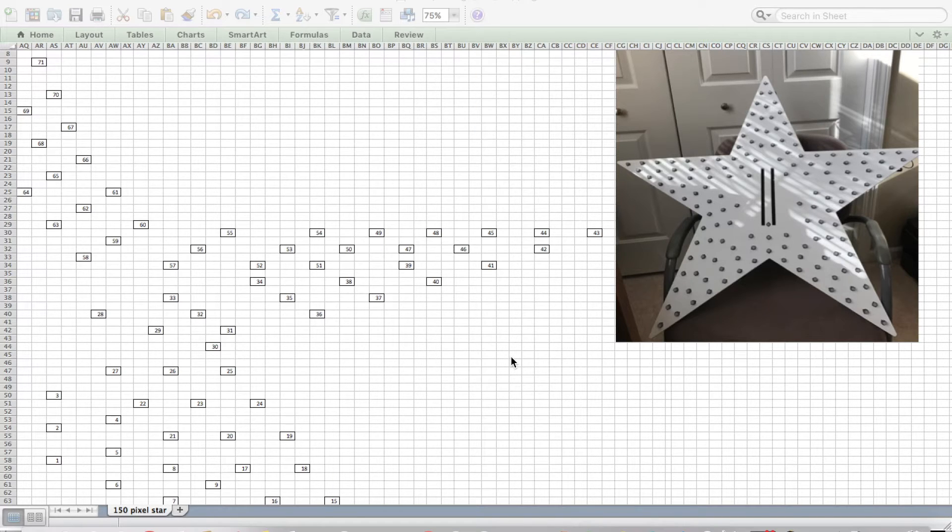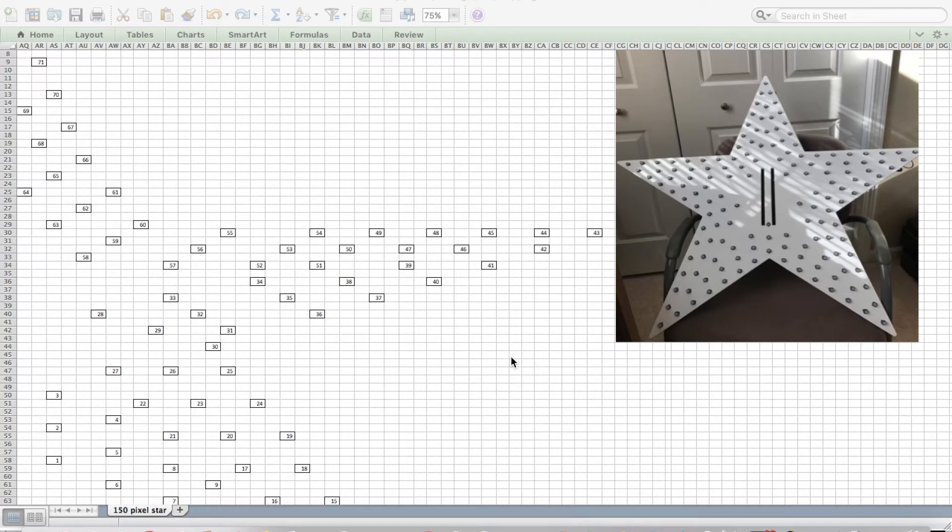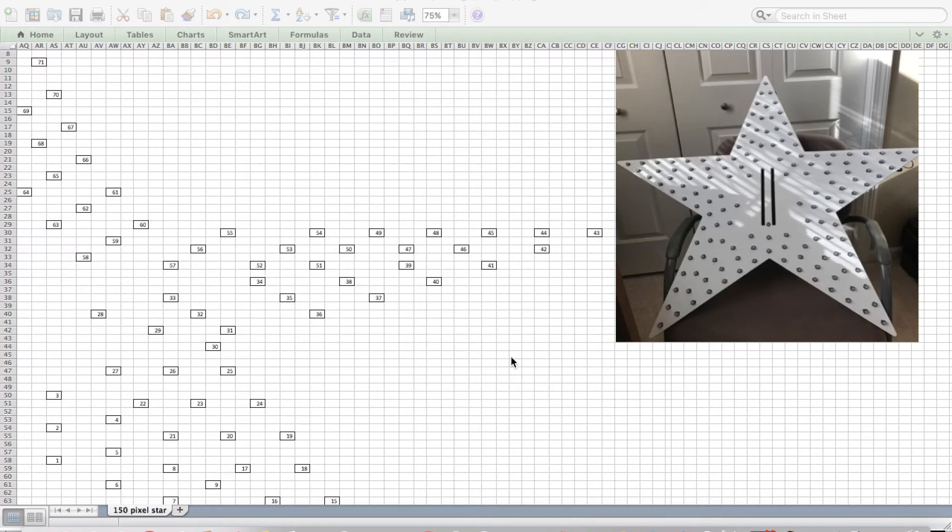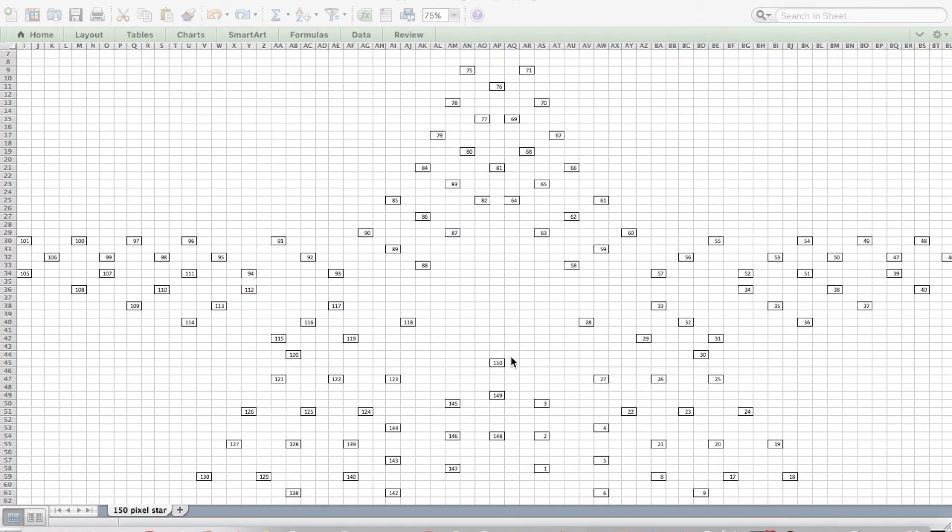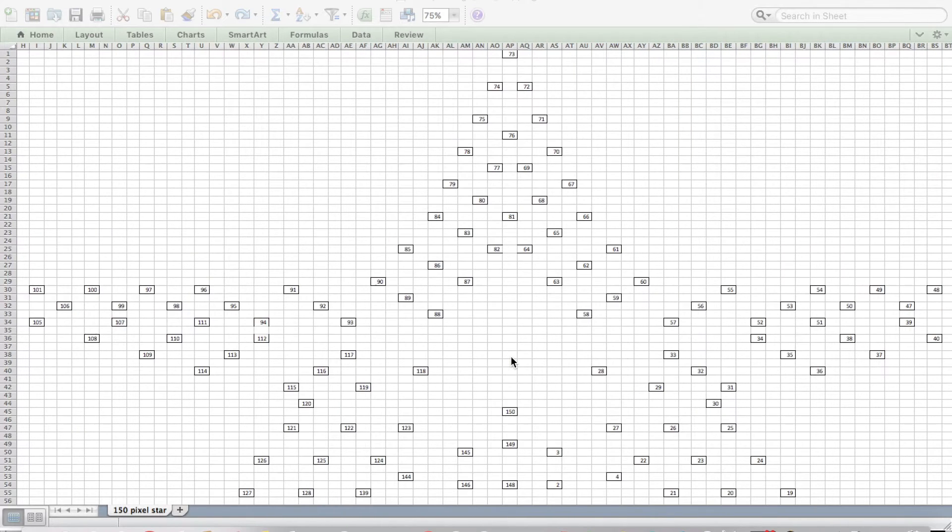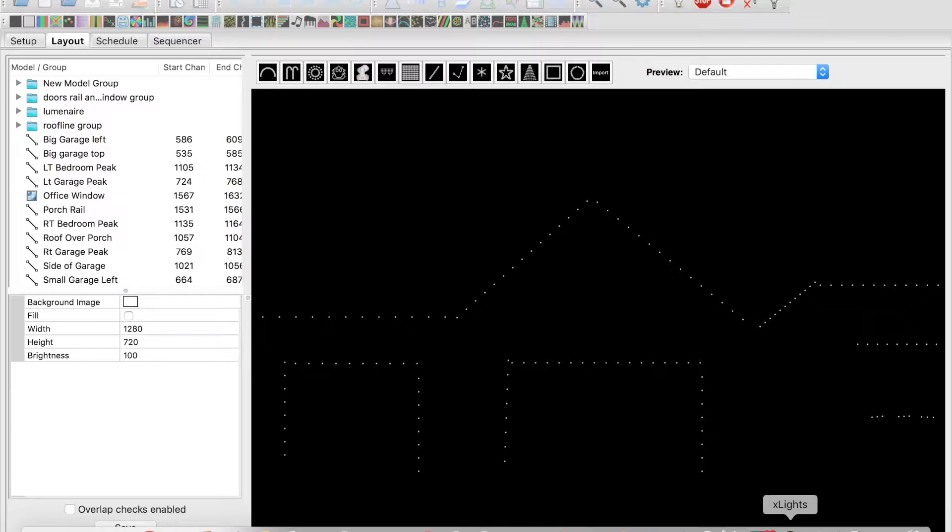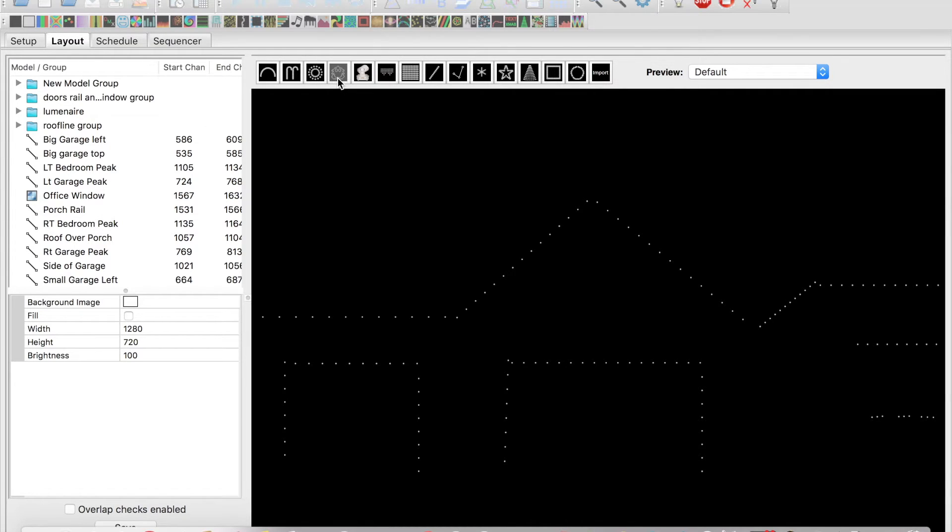So if you had a custom model of some sort, you could just draw that the best that you can in Excel, put the pixel numbers in there, and then what we can do is import it into Xlights. So in Xlights, in your layout tab, this button is to create a custom model.